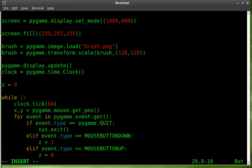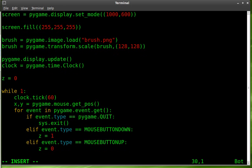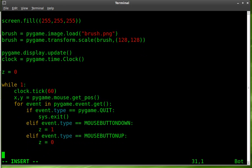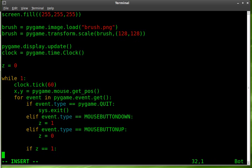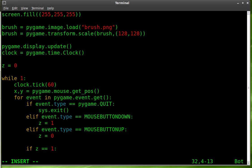Now we're going to create another if then statement. And we're going to say if z equals one, which is basically if the mouse button is down, because the mouse button down detects that once. It doesn't detect constant. And we constantly want to be painting as long as the mouse button is down. So we're going to create the if then statement here. So if z equals one, which means the mouse button has been pressed, what are we going to do? We're going to screen dot blit.